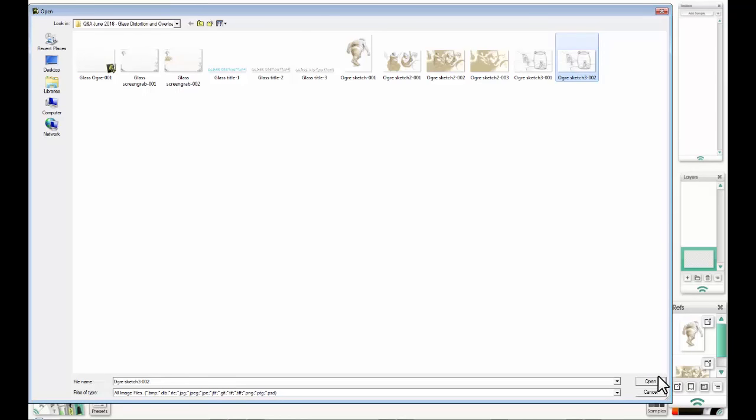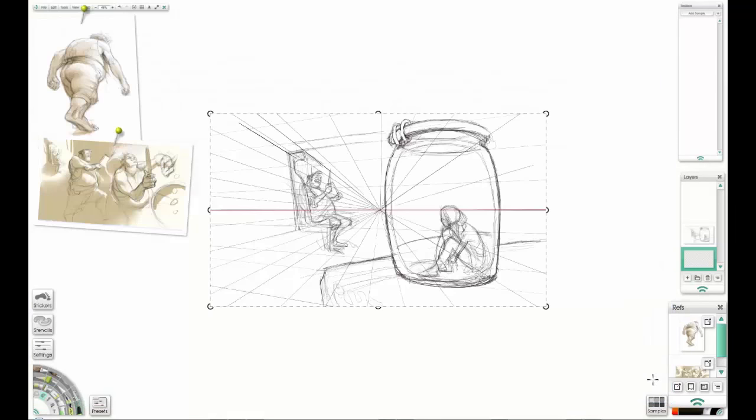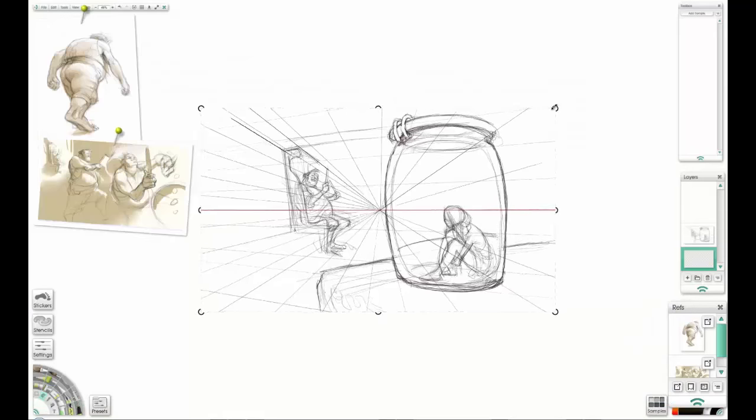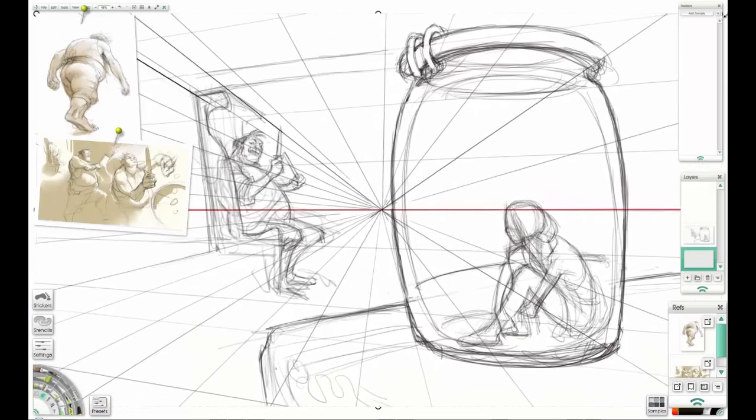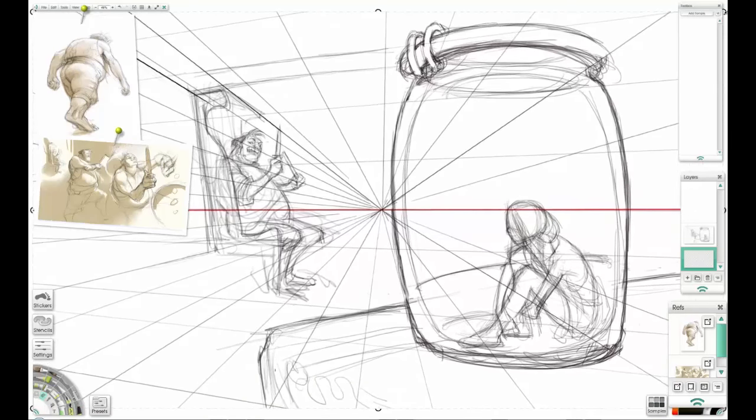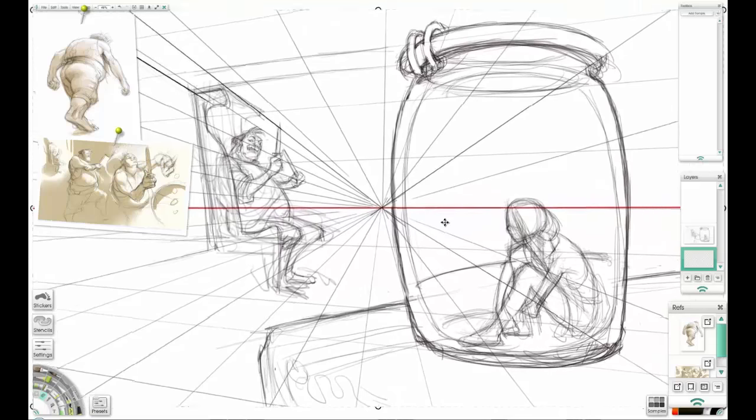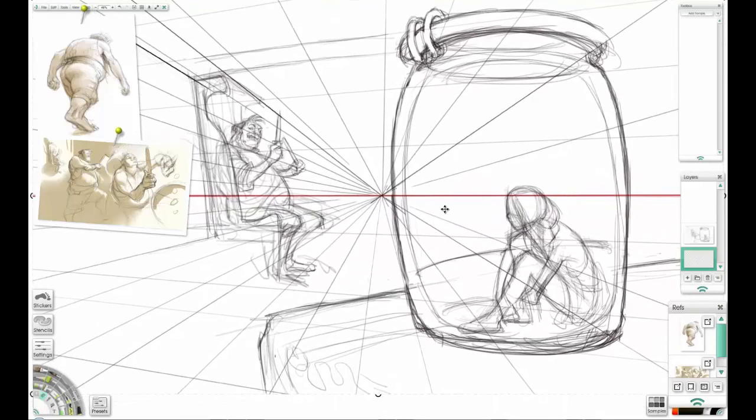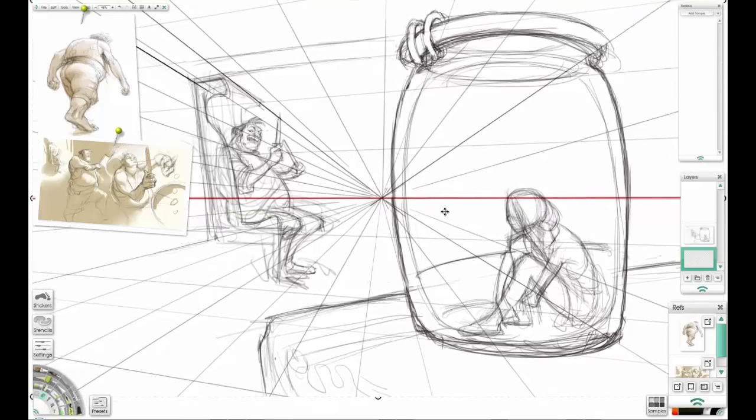Sketchbook Pro's native format is a layered TIFF, but it will import as a flat TIFF because Art Rage doesn't support that. Now it's on a layer, I'll just reduce the opacity so I can use it as a guide.